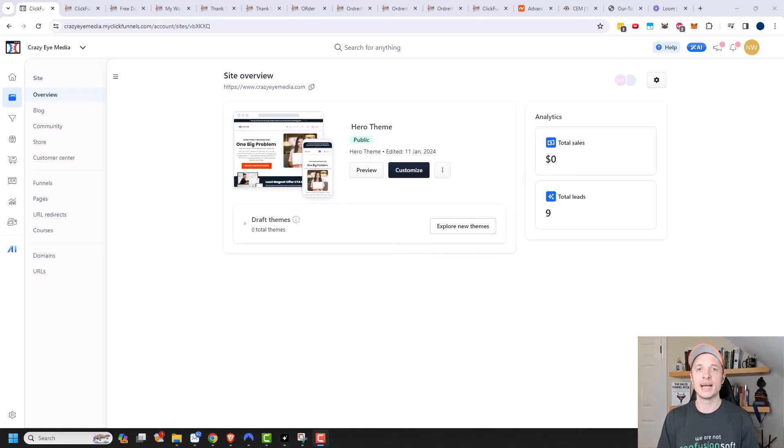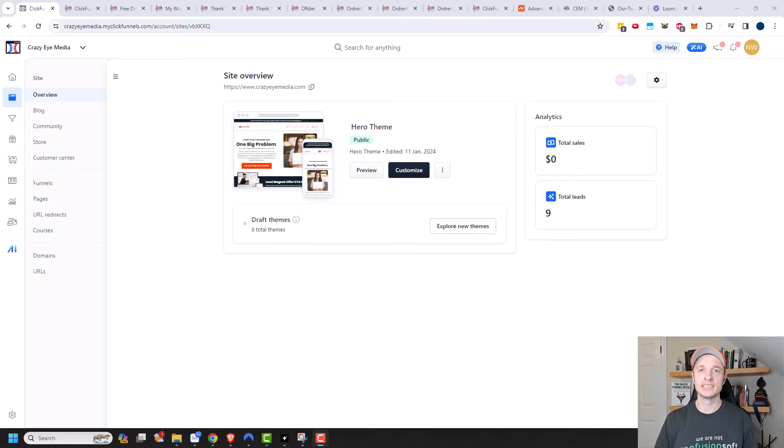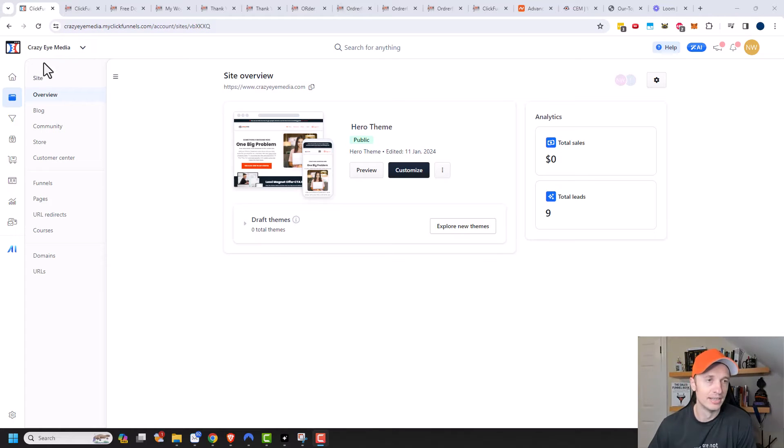Additionally, they can access the community from within the Customer Center. So basically, it serves as the back end for your customers so they can see everything they've done with your business. So let's go ahead and check it out.